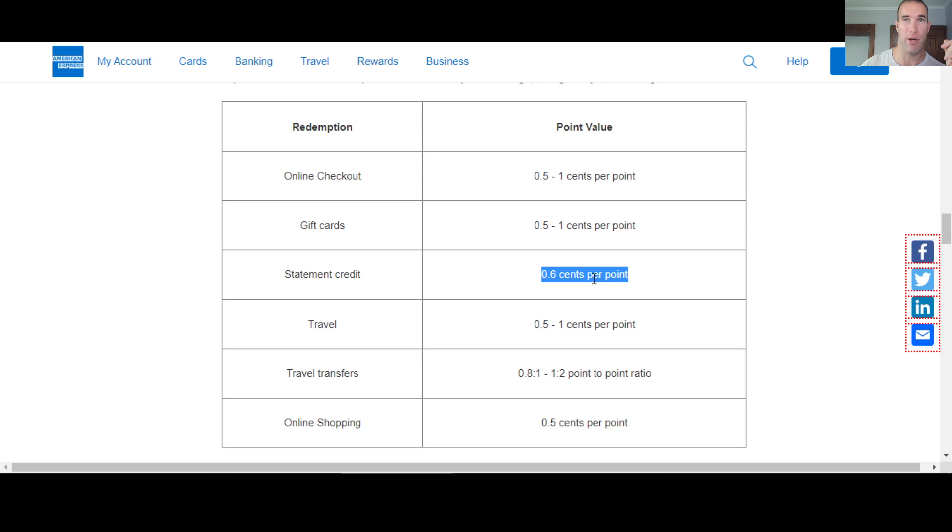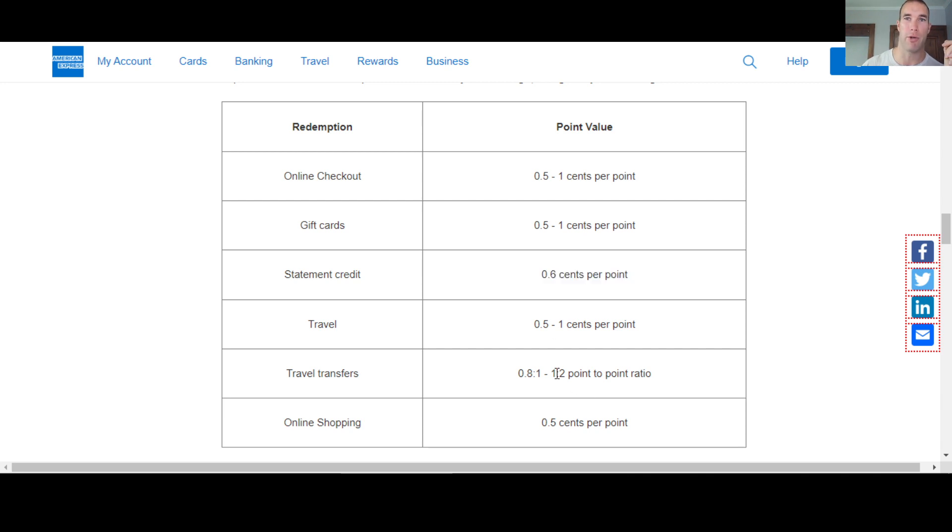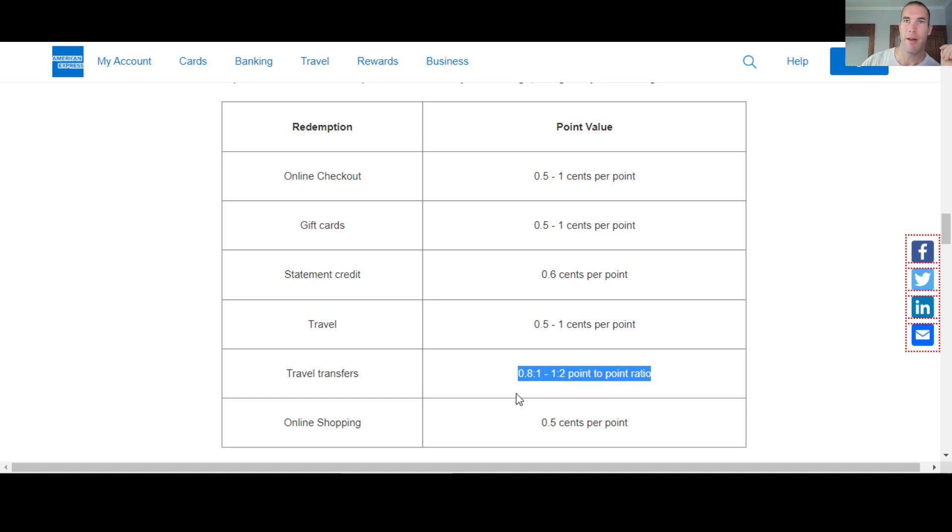So if you want to do statement credit, not really your best bet. A lot of people like to use these with travel transfers because this is where they can really get the most value for their points, using them for travel transfers with different airlines and things like that.